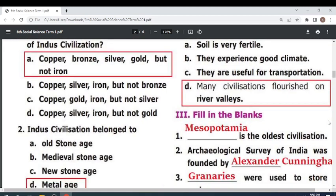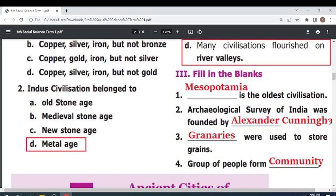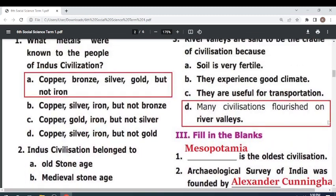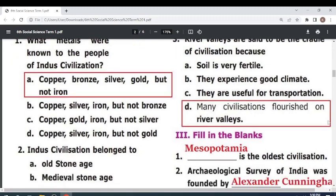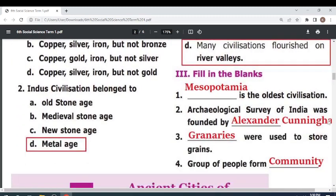Indus Civilization belongs to the metal age. River valleys are said to be the cradle of civilization because many civilizations flourished on river valleys. Fill in the blanks: The oldest civilization is — Mesopotamia. Archaeological Survey of India was founded by — Alexander Cunningham.